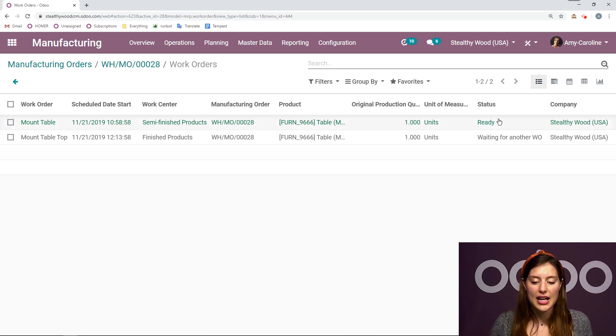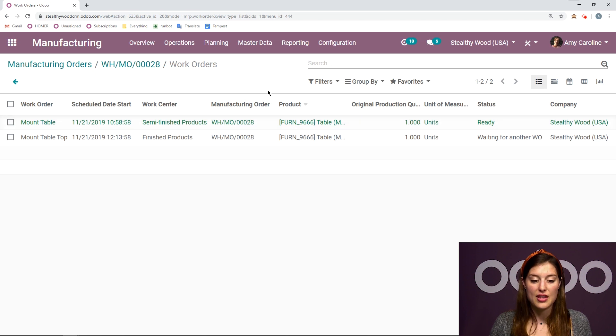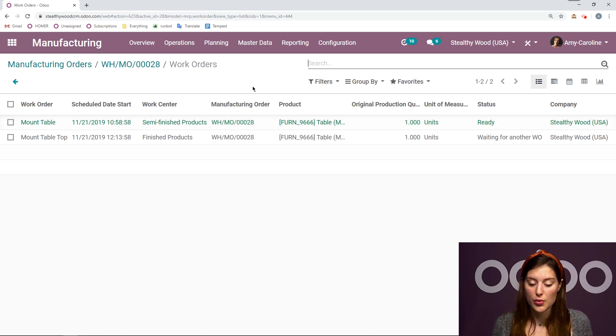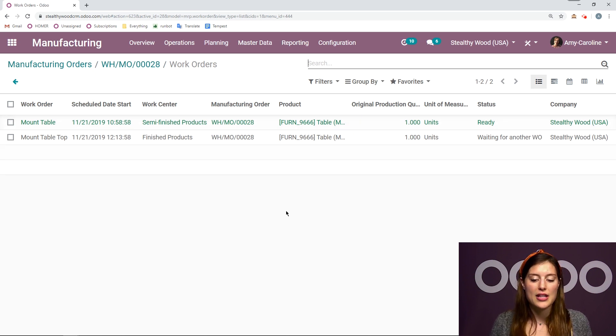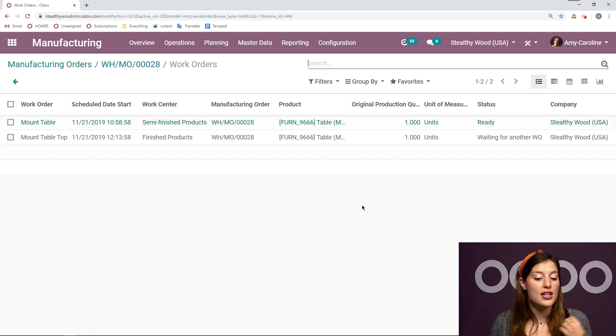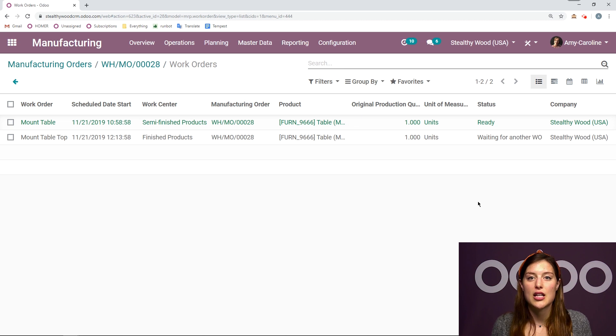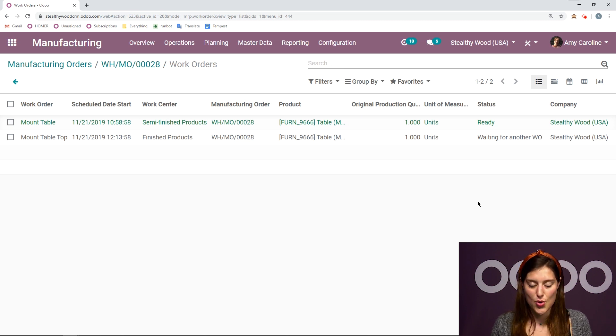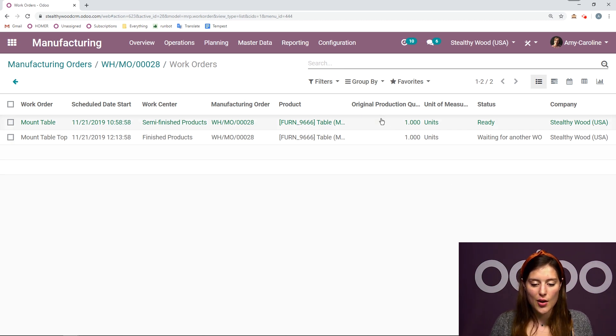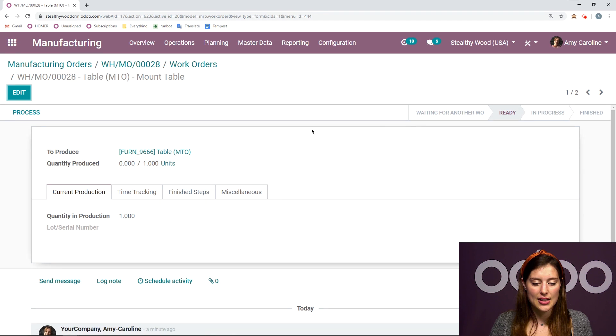Our two work orders so that we can see both of them related to this manufacturing order at once. I see that I have one ready. So, that's the one in the semi-finished products work center that we just saw. And I have another work order that is waiting for the first one to be done before it can be ready to be started. So, let's go ahead and process this.